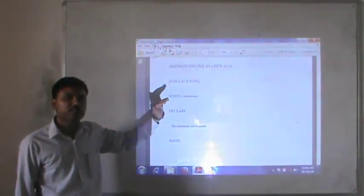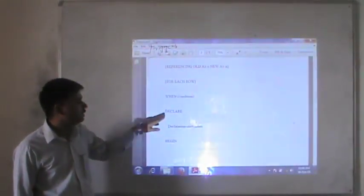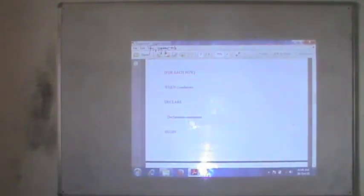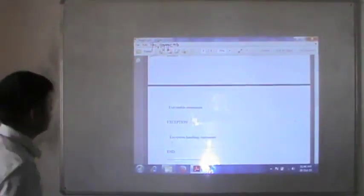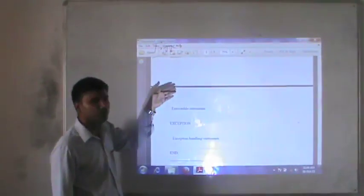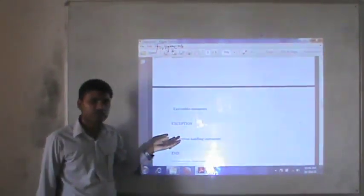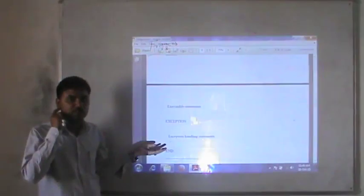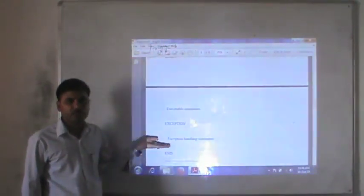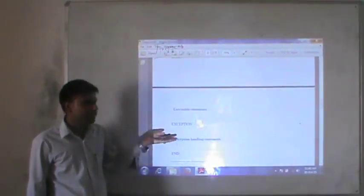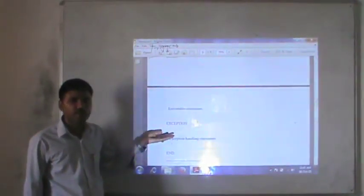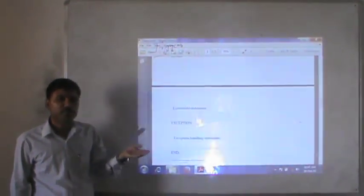And this is the body section where you will give the definition or body of your trigger. These are the executable statements. In between BEGIN and END, this is the body of the statement. You can handle exceptions in your trigger just before ending the body. Generally, you have to handle exceptions to avoid the program terminating abnormally.